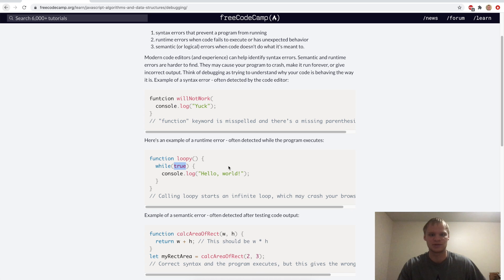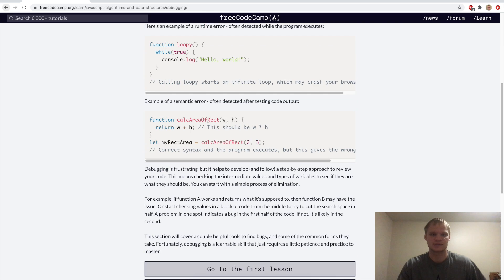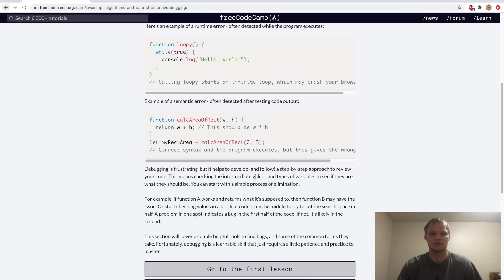Otherwise, it'll be an infinite loop. Or there's semantic or logical errors, when code doesn't do what it's meant to do. And that's an example of this, where calculate area of rectangle, it should be width times height, but they have it with plus height. And usually we see that once we test it more, then we'll figure out that that's wrong.